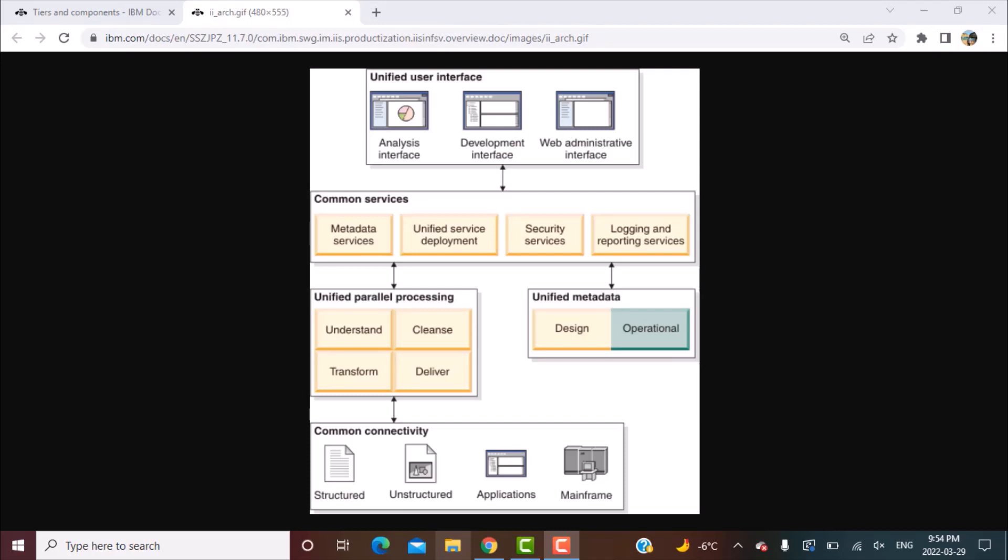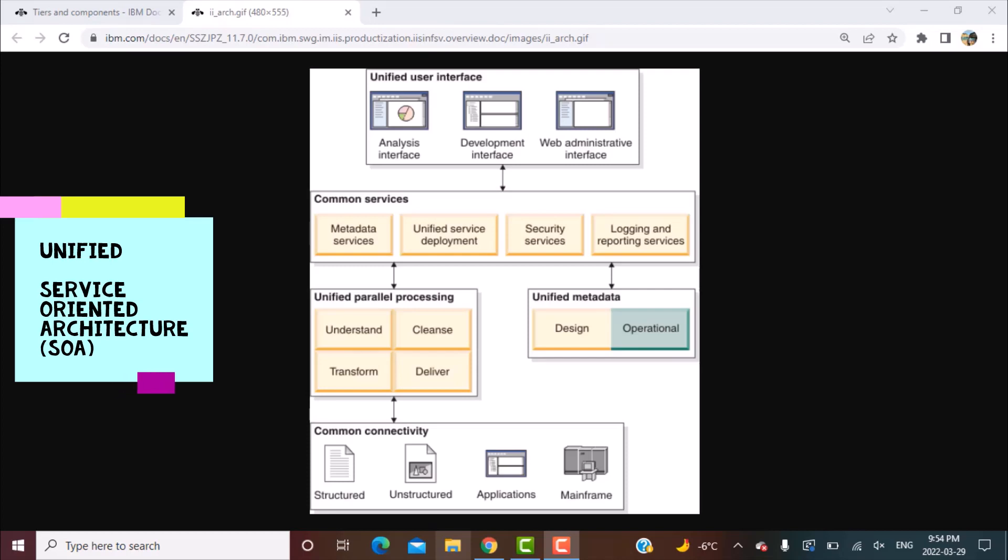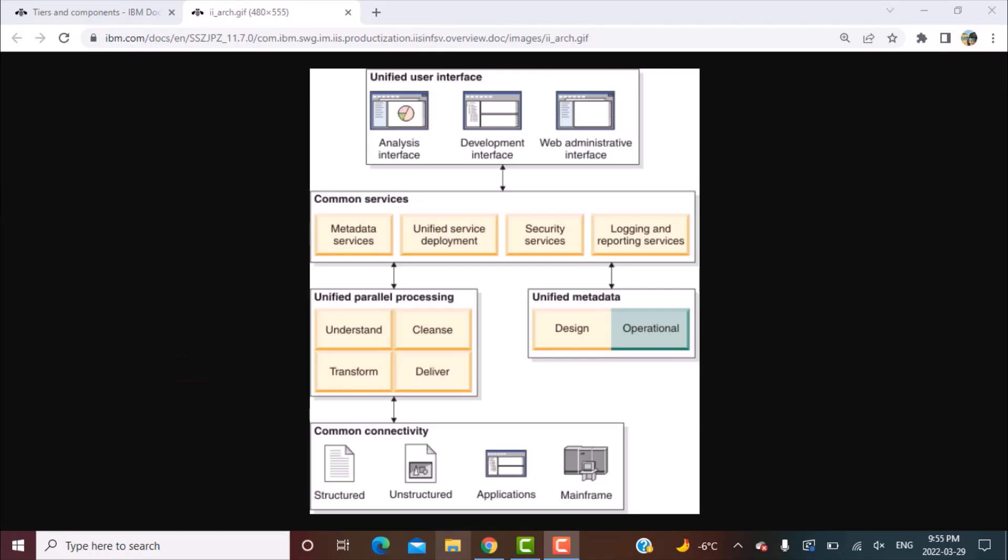So when we talk about the architecture, it is the Information Server architecture, which is a unified and service-oriented architecture. Unified in terms of all these layers which are part of the architecture provide a unified interface.